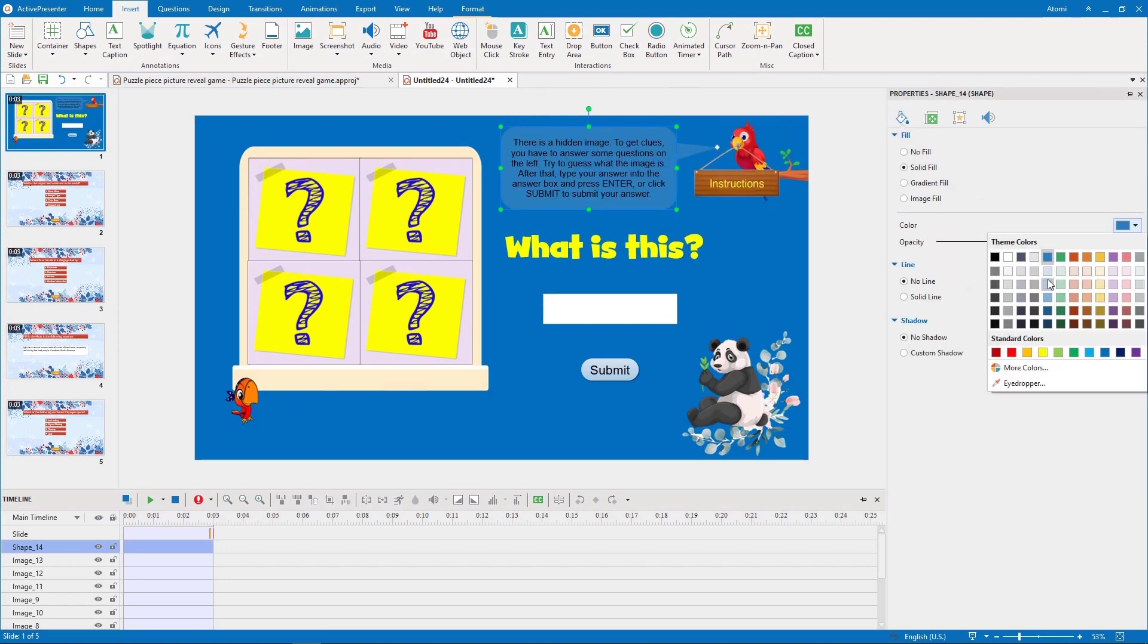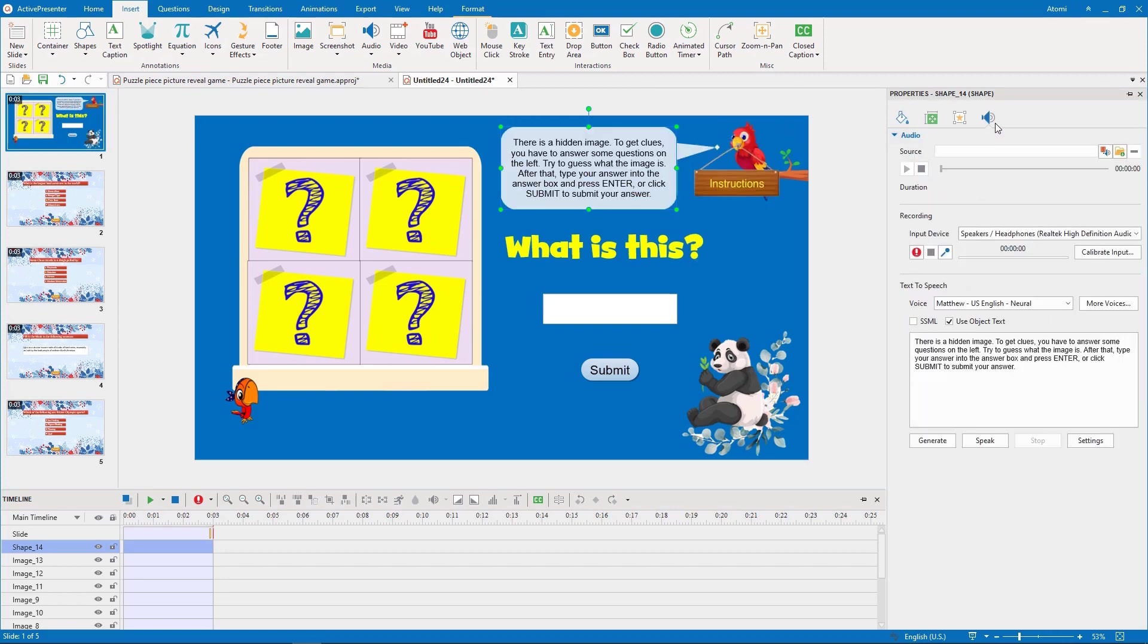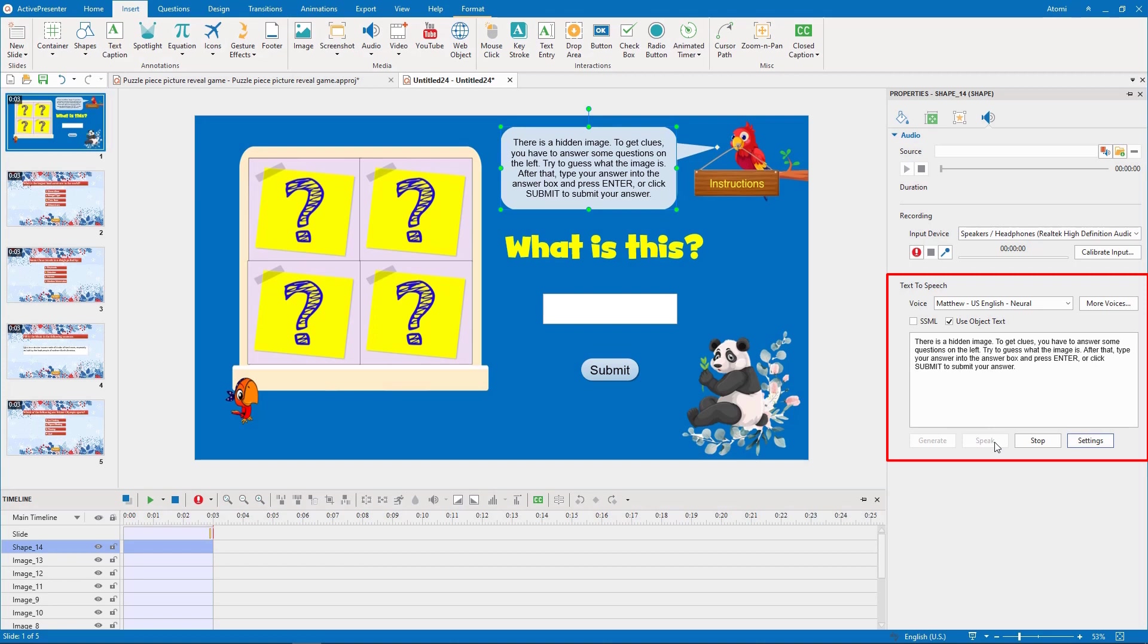To create a voice for the instructions, we use the text-to-speech feature. There is a hidden image. To get clues, you have to answer some questions on the left. Try to guess what the image is. After that, type your answer into the answer box and press enter, or click submit to submit your answer.